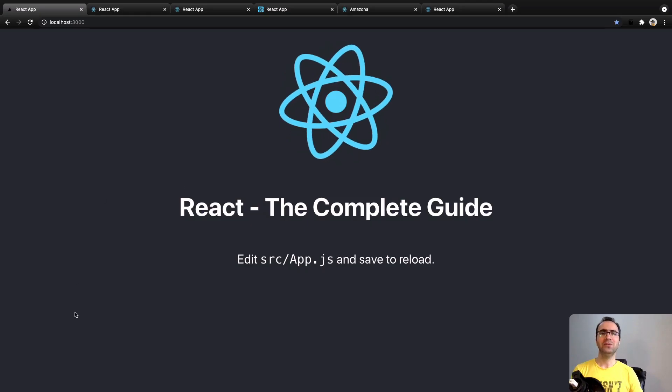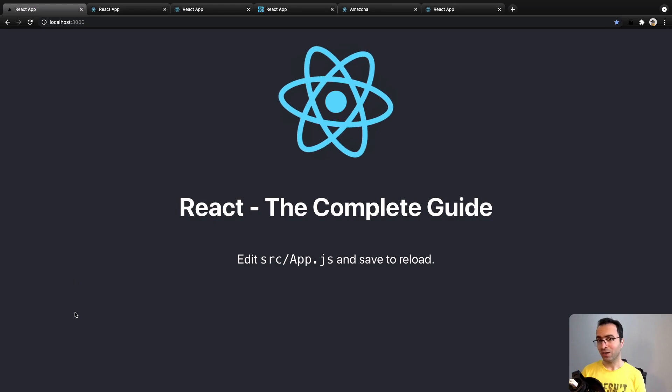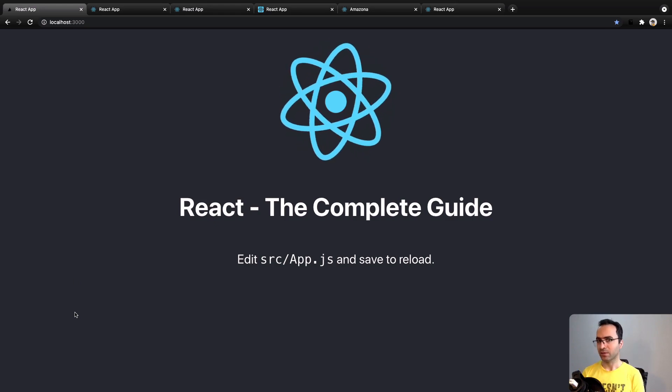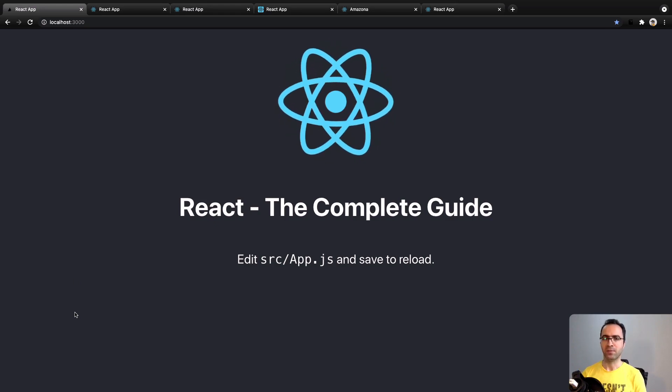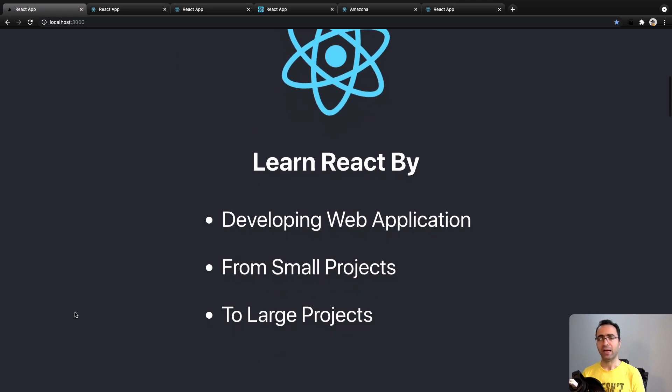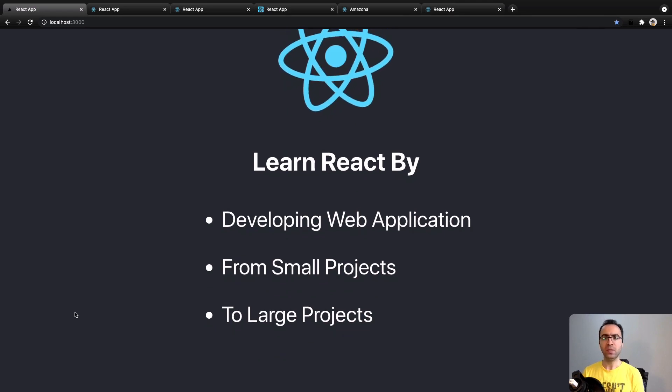Here I'm going to have an introduction to React: The Complete Guide. We are going to learn React by developing web applications from small to large projects.